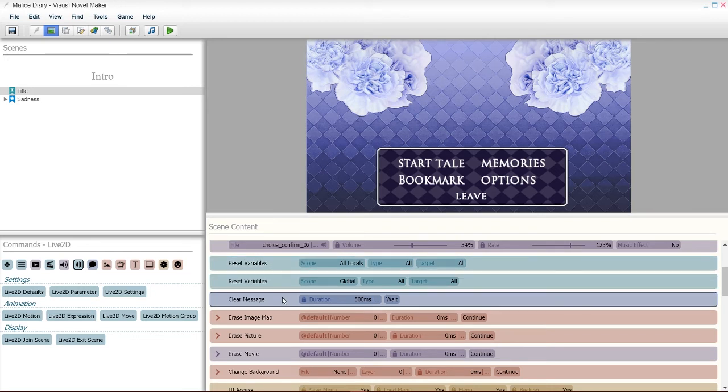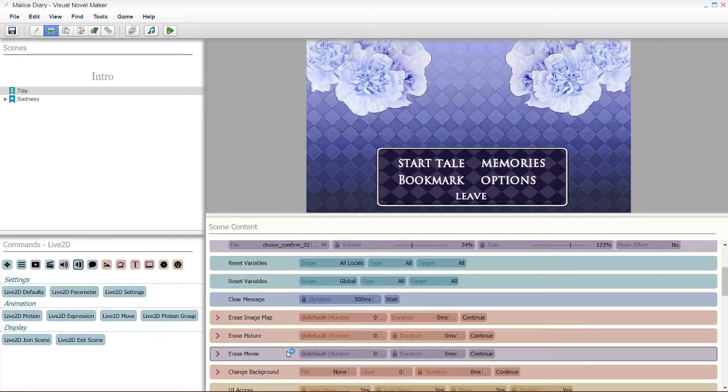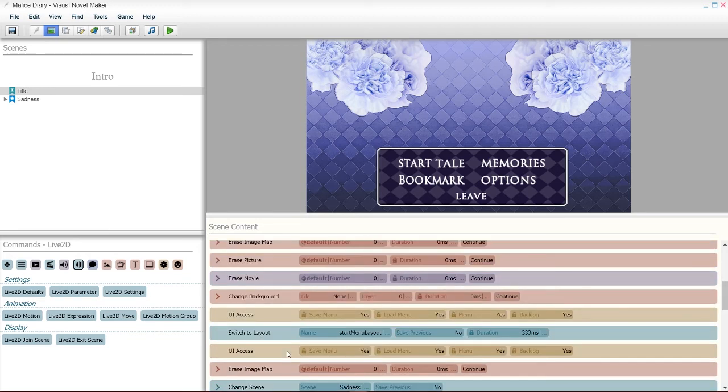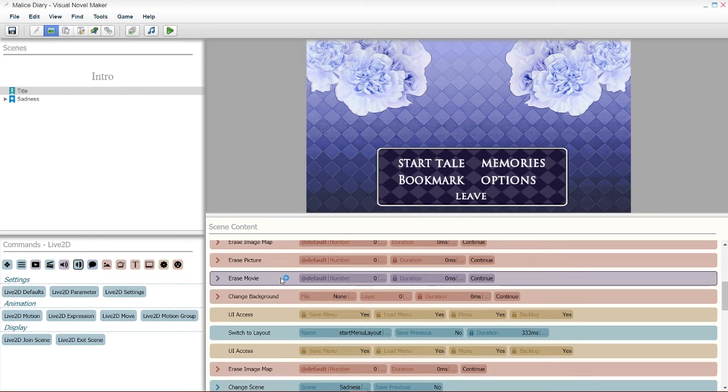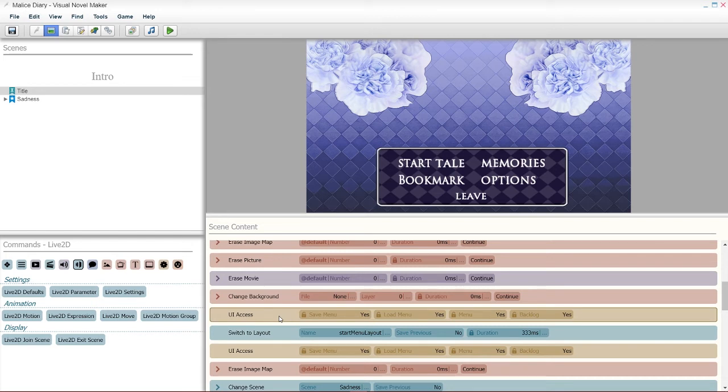Make sure to erase the movie, the picture, the image map. Change the background just in case. And then, you can put the UI back.